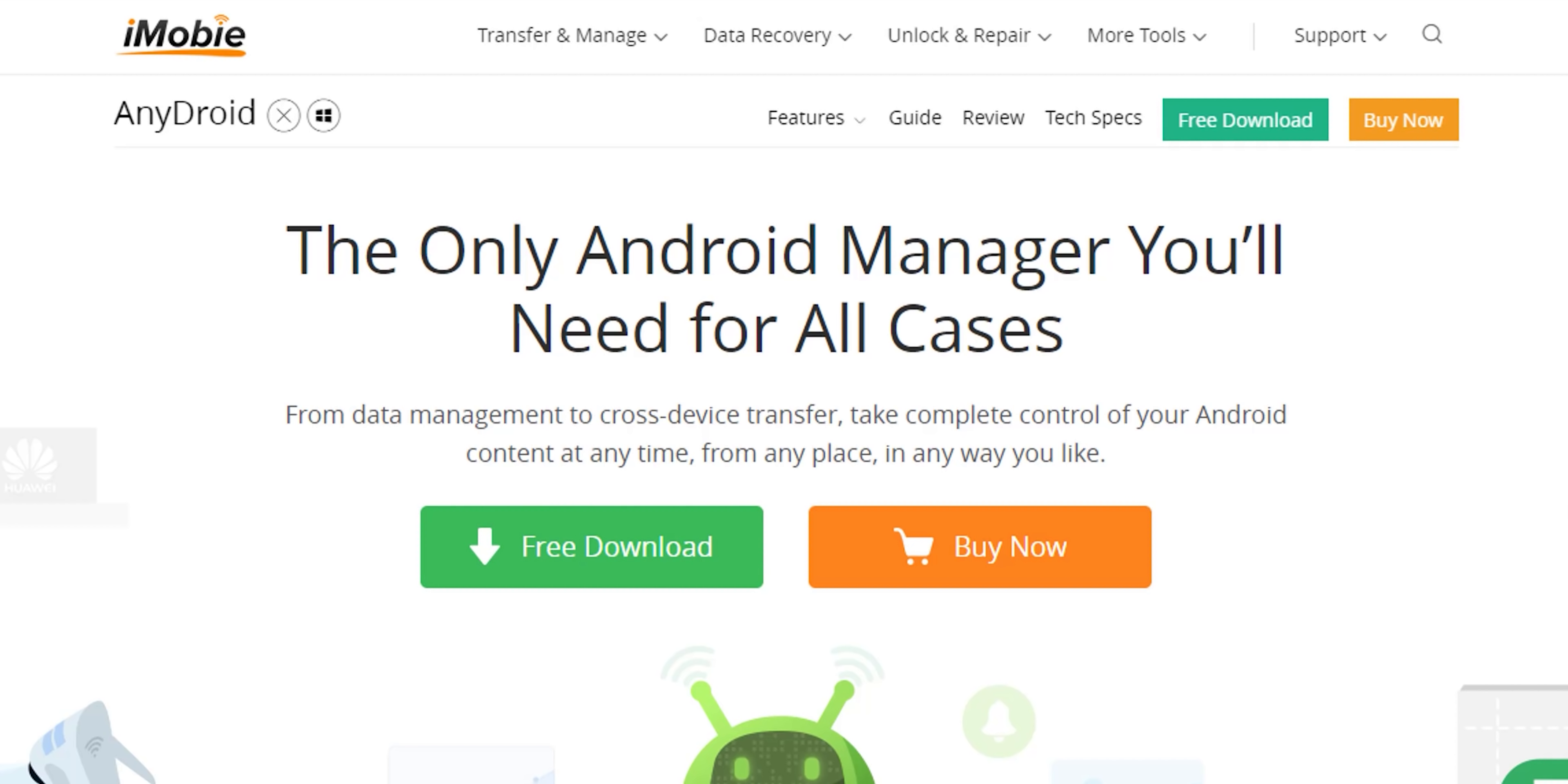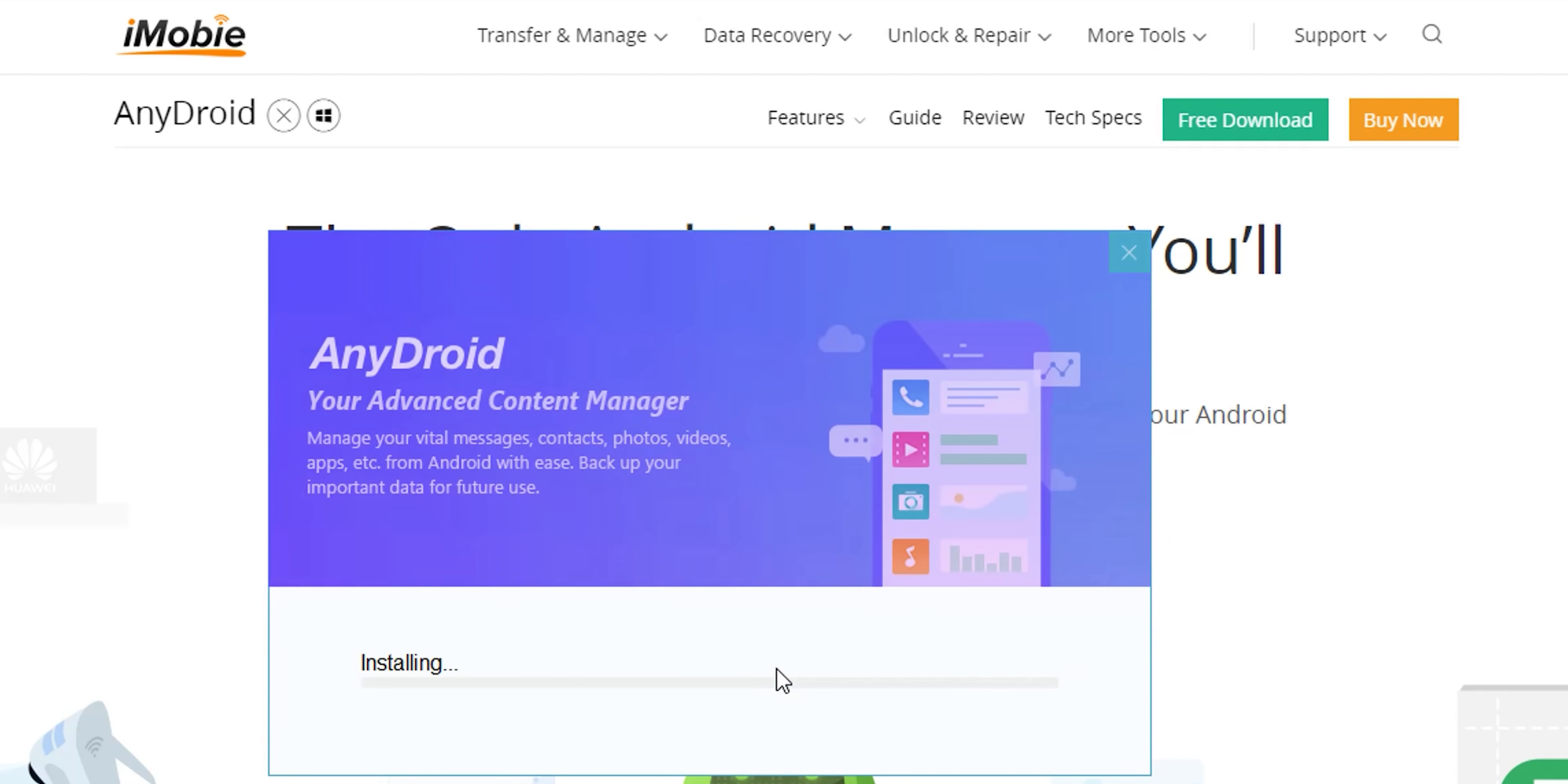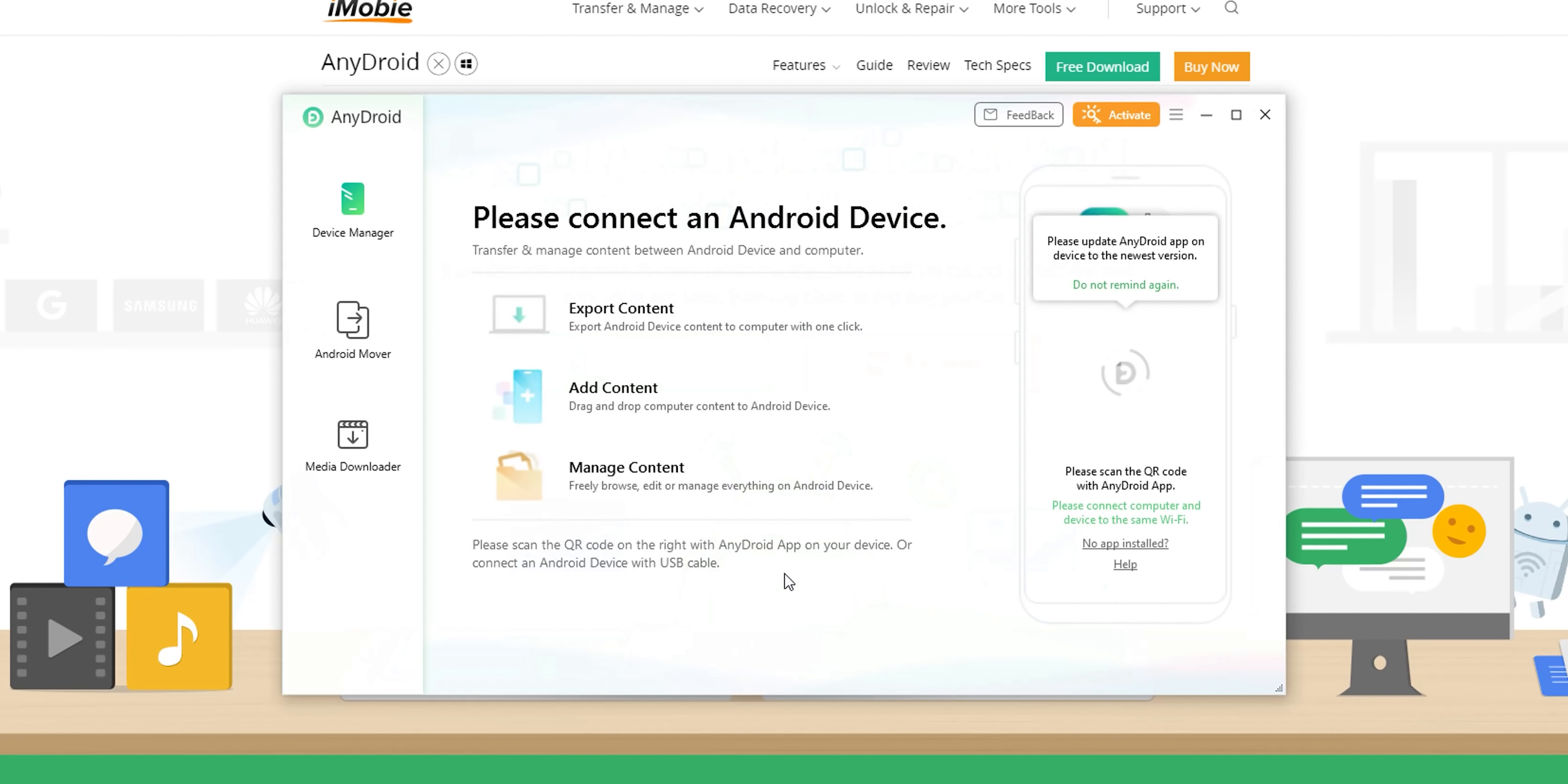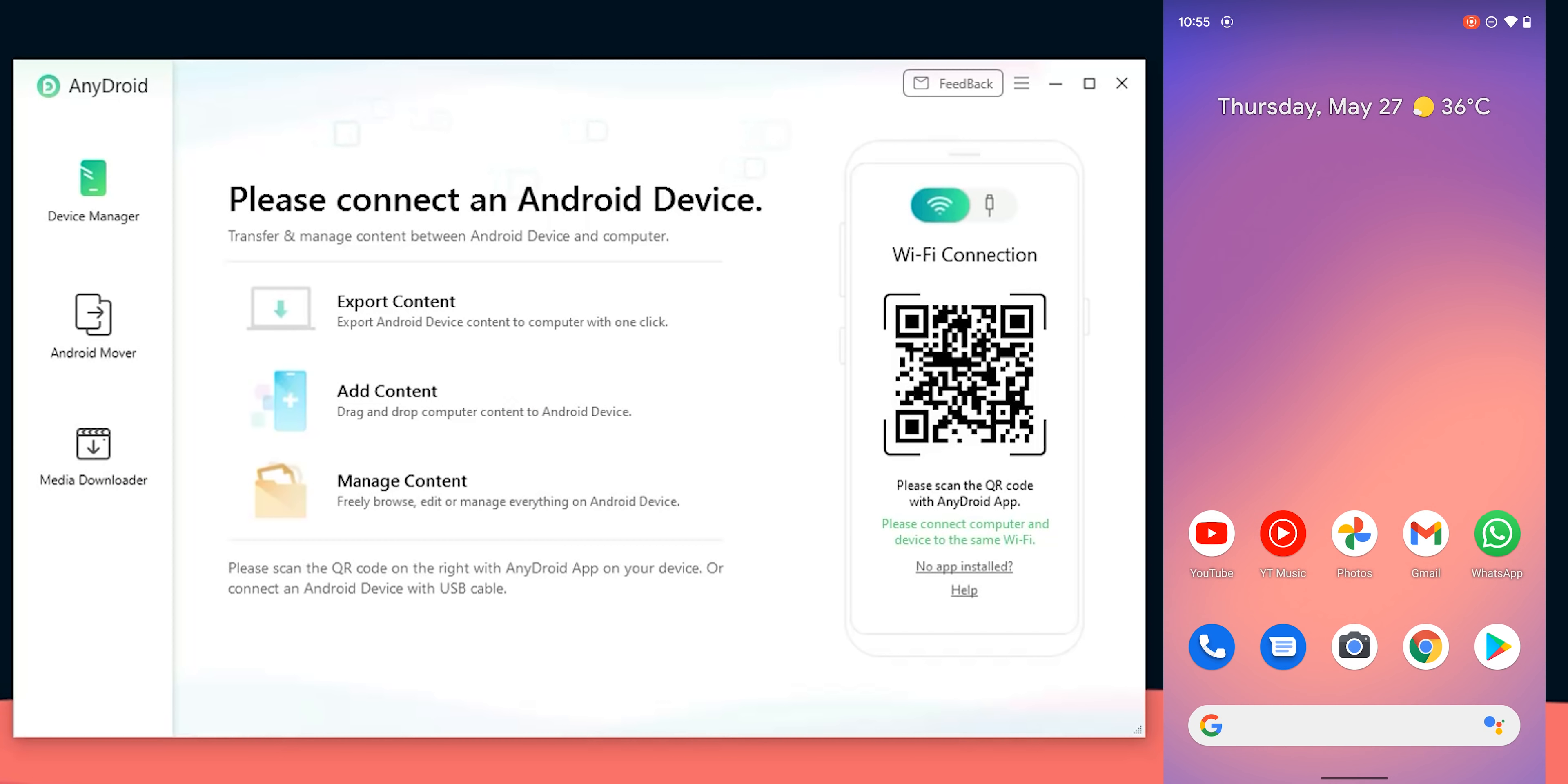Back to the installation process of AnyDroid it's very simple as expected. Just click the download link in the description below based on which OS you use, run the file and go through the installation wizard as you normally would and that's pretty much it.